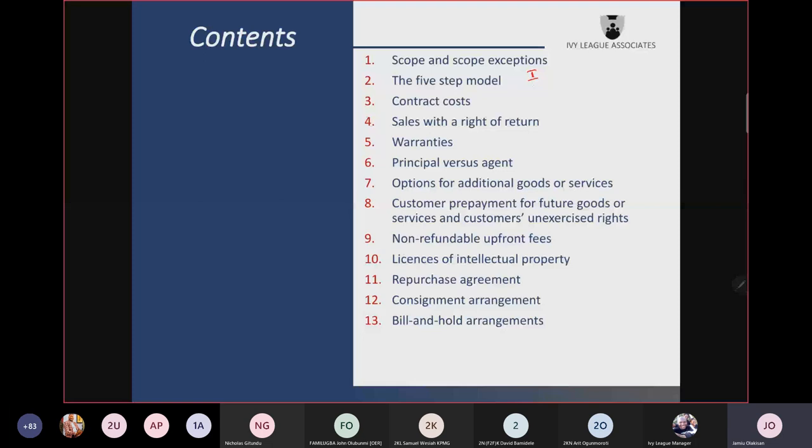The third step is to determine the transaction price. Under this step there are four things to study. First, you learn about variable consideration — that is consideration that is not fixed, that is capable of changing. You equally learn about the need to constrain the estimate of variable consideration.